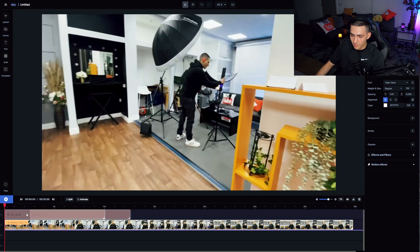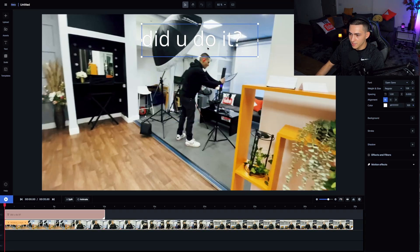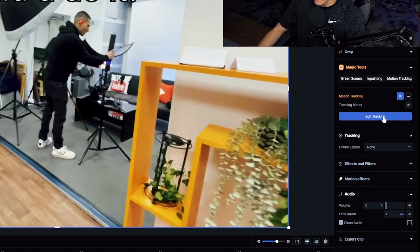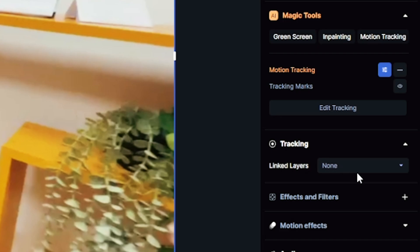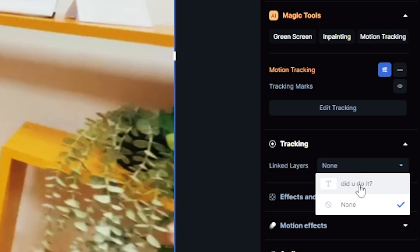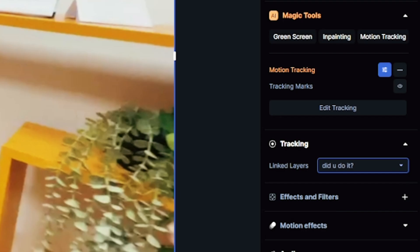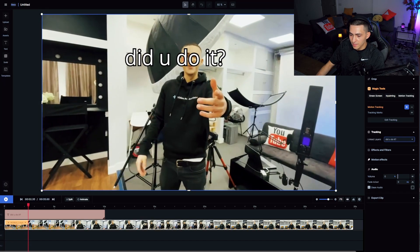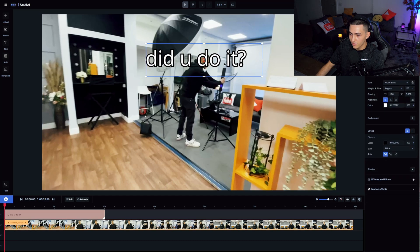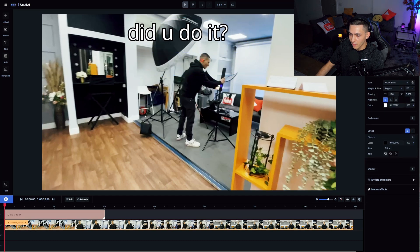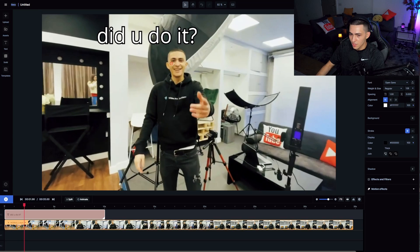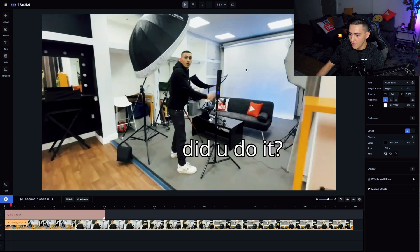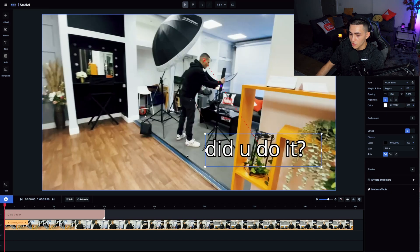Let's come to the start of our clip, drag our text over, position our text above my head. Then we select our clip, come down to the tracking section, and all we have to do is link the layer we want to attach to the motion track. Just like that, when we press play, the text is now motion tracked directly on top of my head. I can bring it up and it will stay motion tracked wherever I position it on the screen.